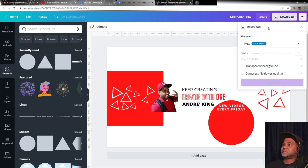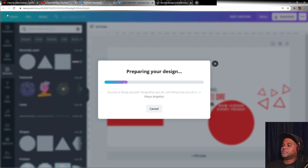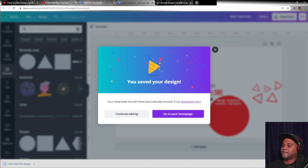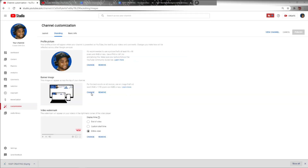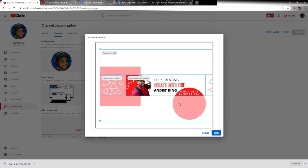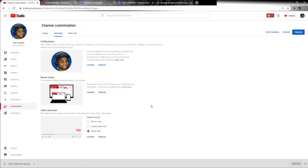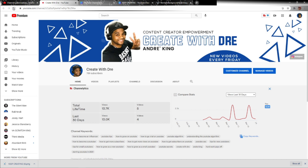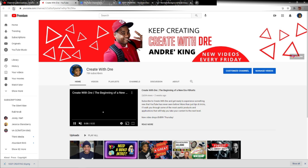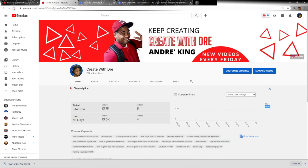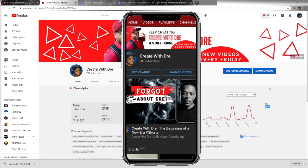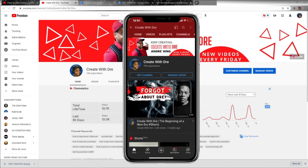Let's go ahead and download this as a PNG. Select 'Change Banner' and upload it. The very first time, it may not display exactly right — but once we publish and come back to the home page and refresh, here we have our brand new banner. On our mobile device, as intended, we don't see the triangles on the right side.